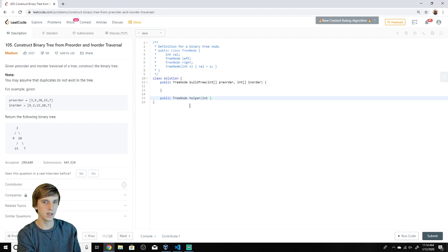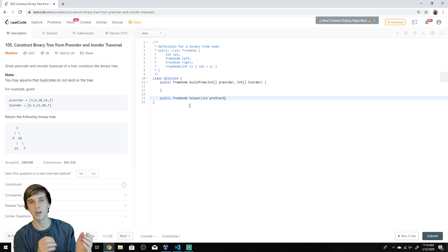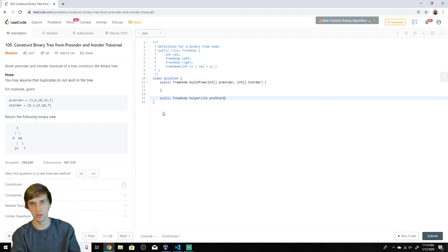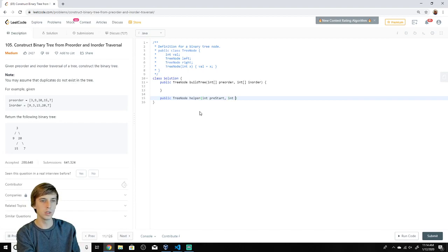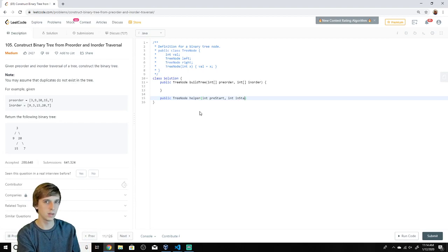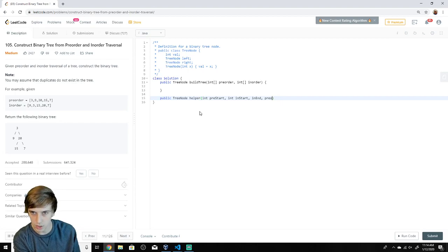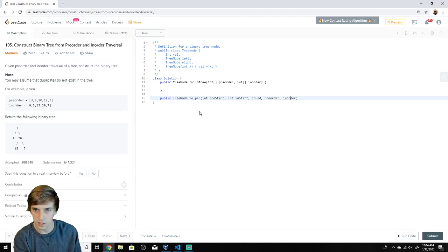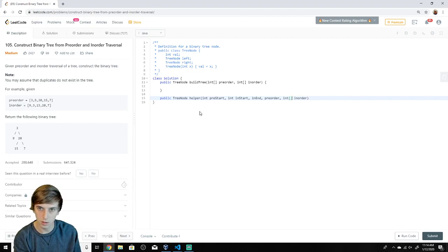We're going to return the root of the tree we construct from our helper method. The helper takes a preStart index indicating which preorder element is the current root. It also takes inStart and inEnd as boundaries on the inorder array, which is how we split the left and right sides. We also pass in the preorder and inorder arrays as int arrays — make sure you include the types to avoid annoying errors.